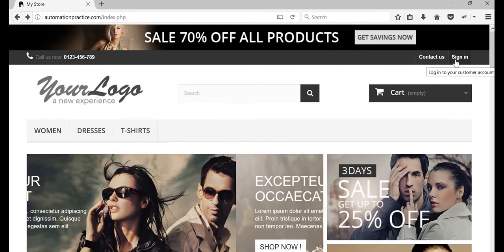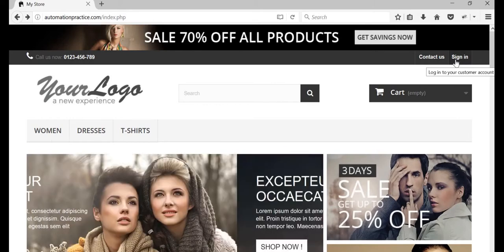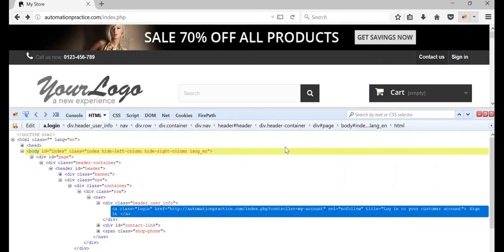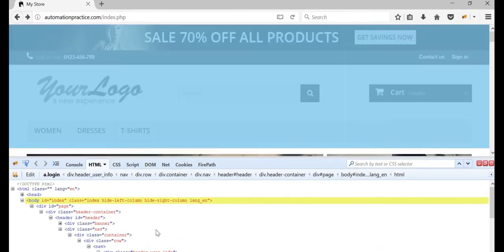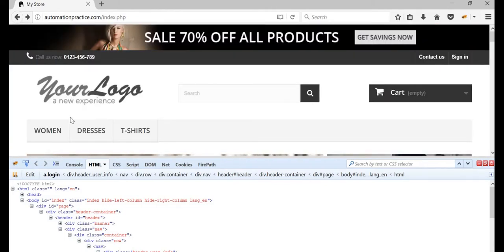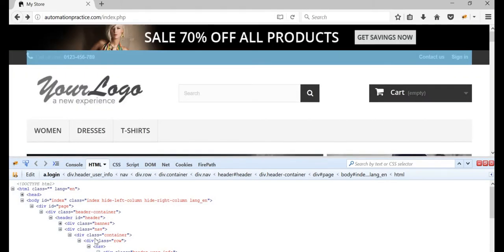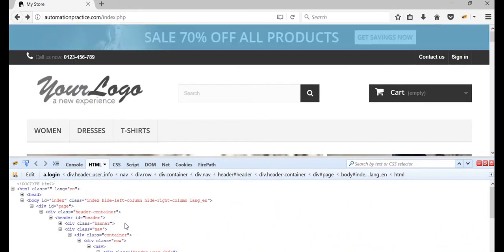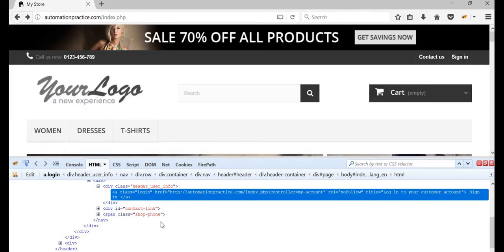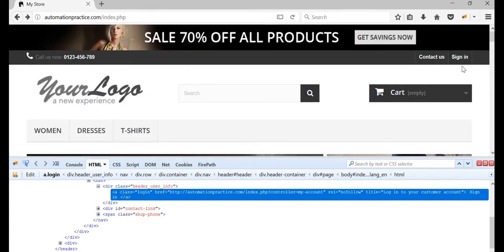We need to teach Selenium to click the sign-in button. First, open the Firebug console — click on it and the console will open. This shows the HTML code behind the web UI. The developer built this page using this code. There are many objects here, but we only need to focus on the sign-in button object right now.